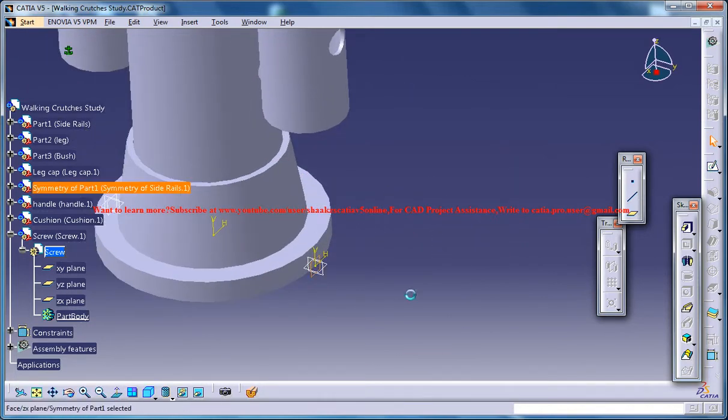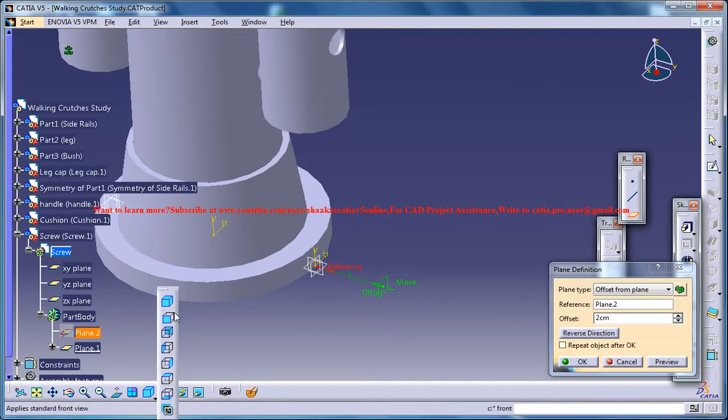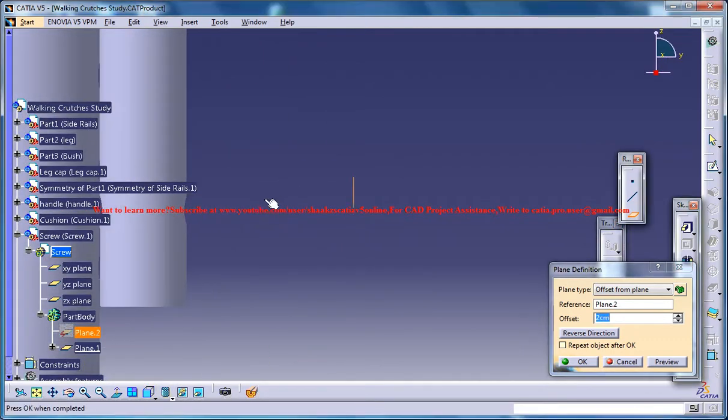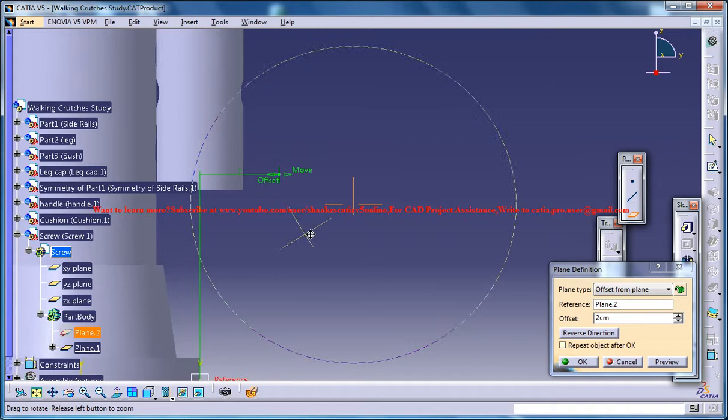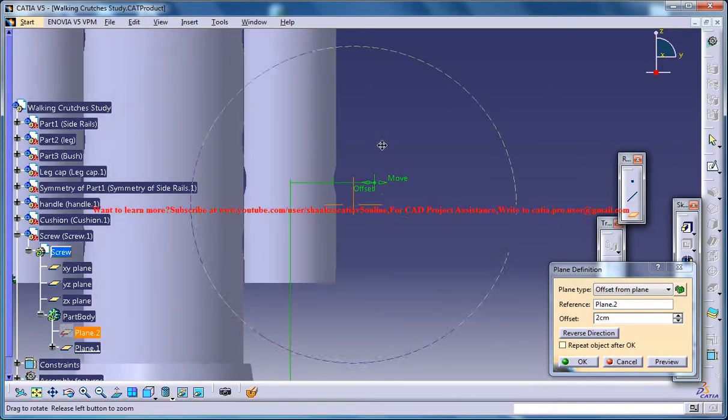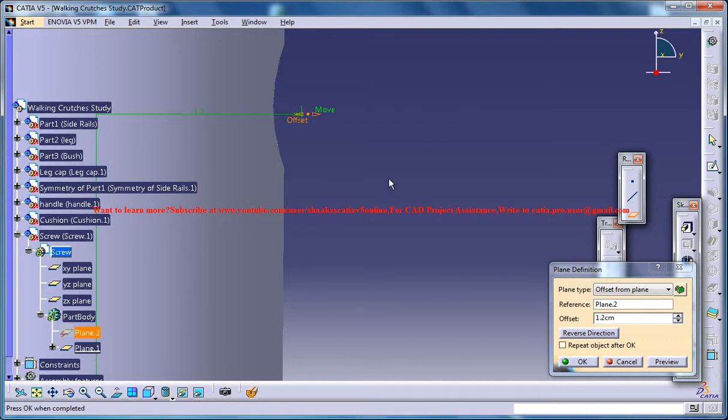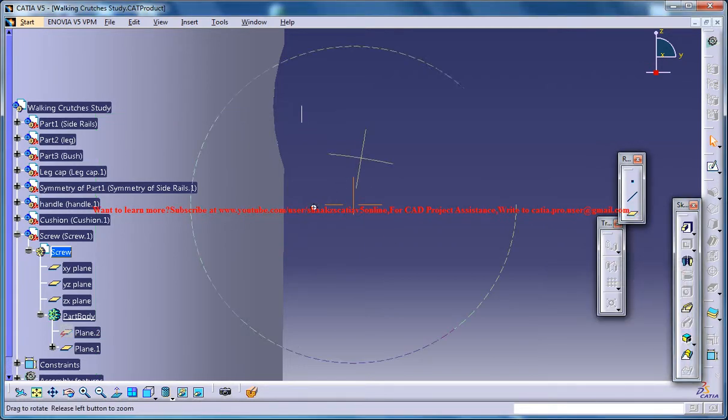You can select this plane and just go for offset and come to the side view here and move this plane to the top and bring back this offset to somewhere at this point. Click on ok.